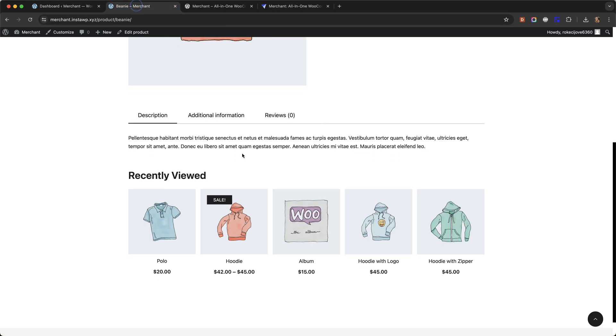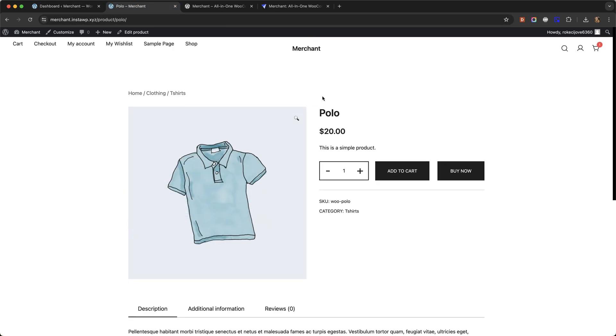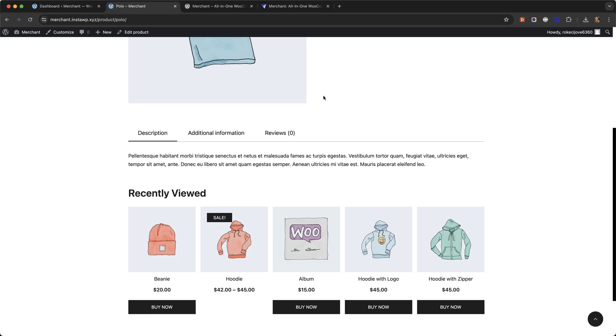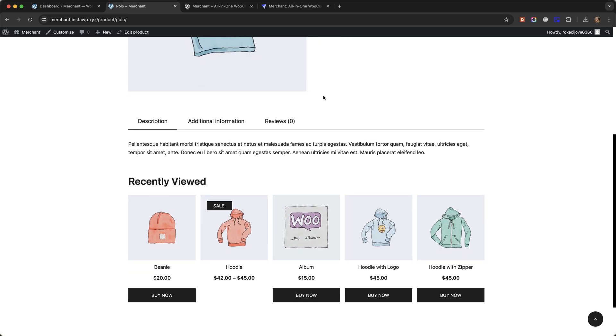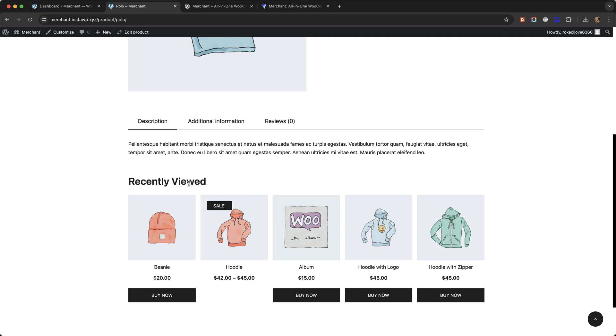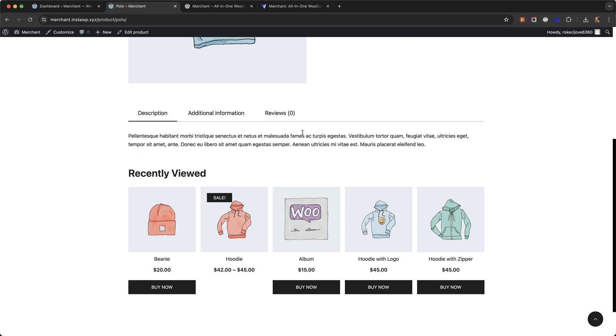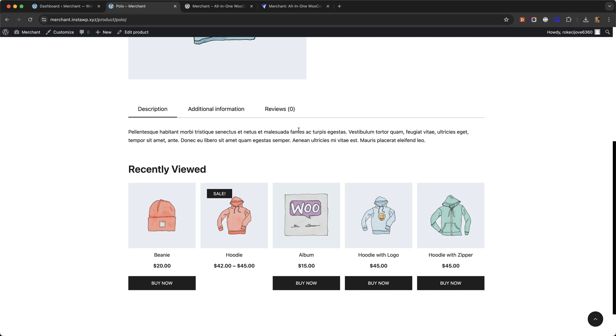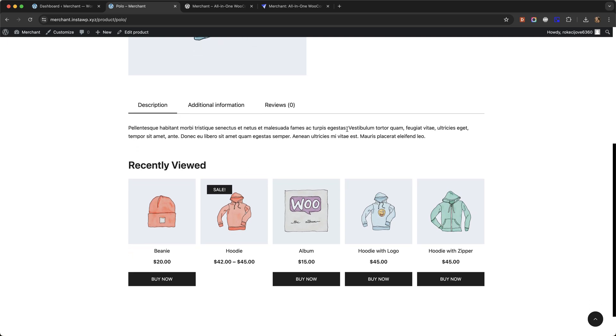go back to our page, click on another product. You can see that the buy now buttons are now displaying in this recently viewed product section. It would also show on a related product section as well.